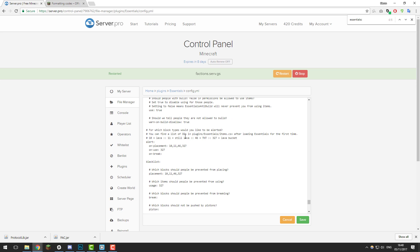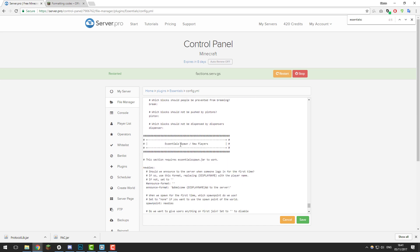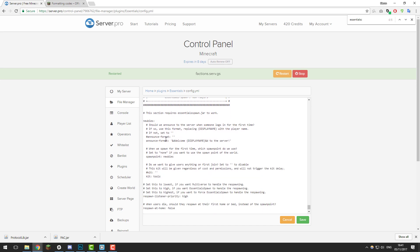Scrolling down to the essentials anti-build alert section, we're going to disable alerts for blocks being placed — items like lava and TNT. Because we're running a faction server, players will be placing these items very often. We're also going to remove them from the blacklist to make sure players can place these items without any problems.